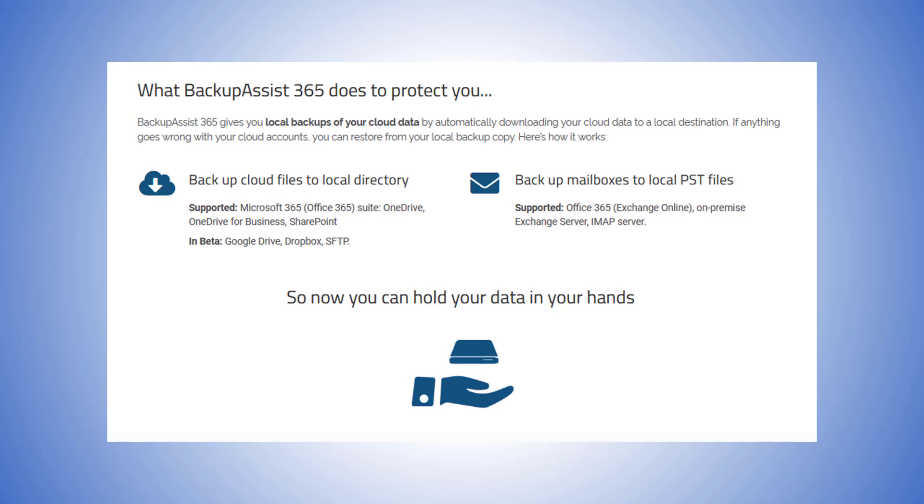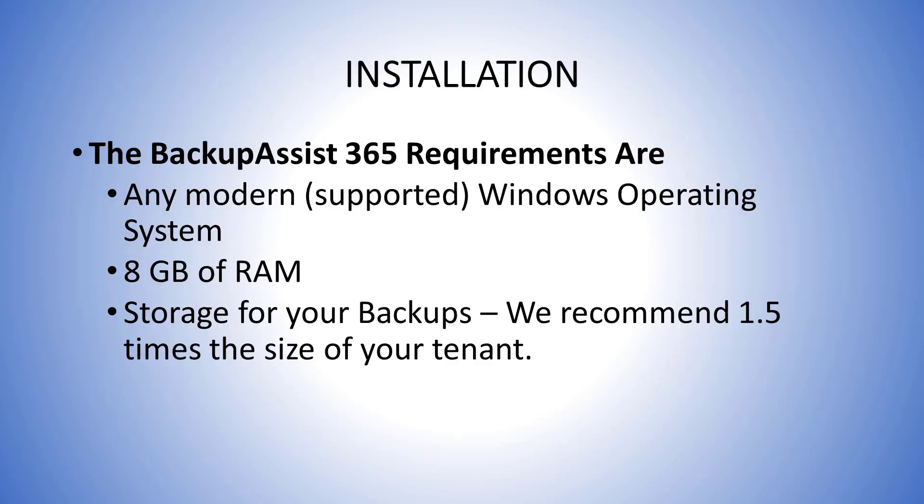So let's look at installing BackupAssist 365 so you can trial it yourself. The system requirements are any currently supported Windows operating system, eight gigabytes of RAM, and the storage for your backups. We recommend a minimum of one and a half times the size of your tenant.